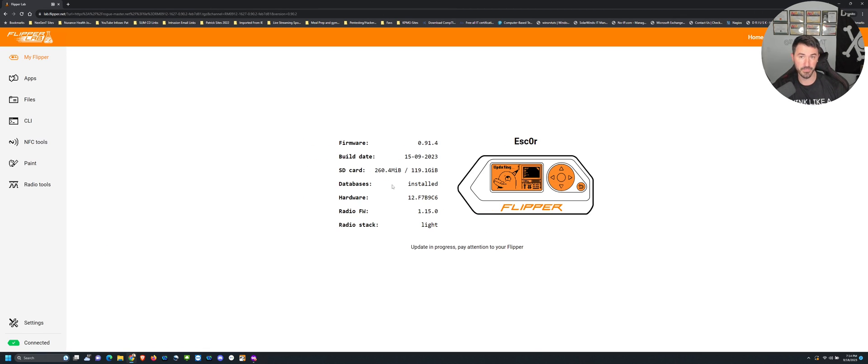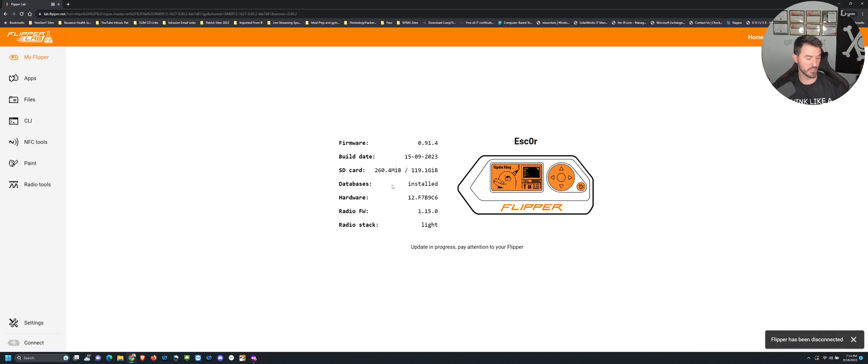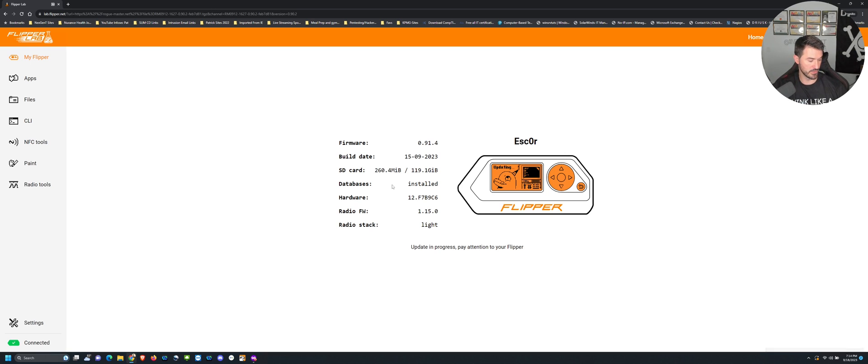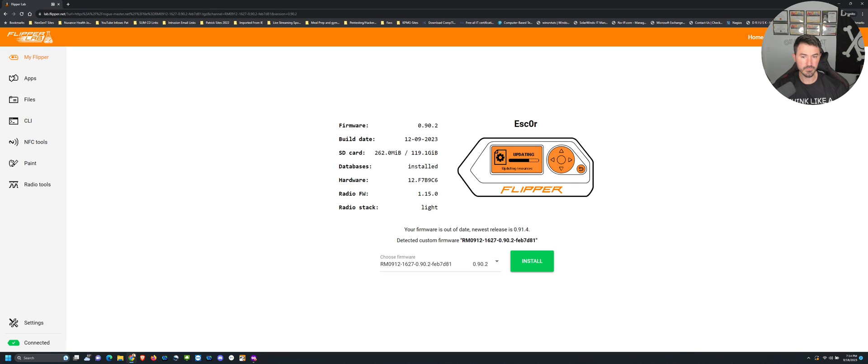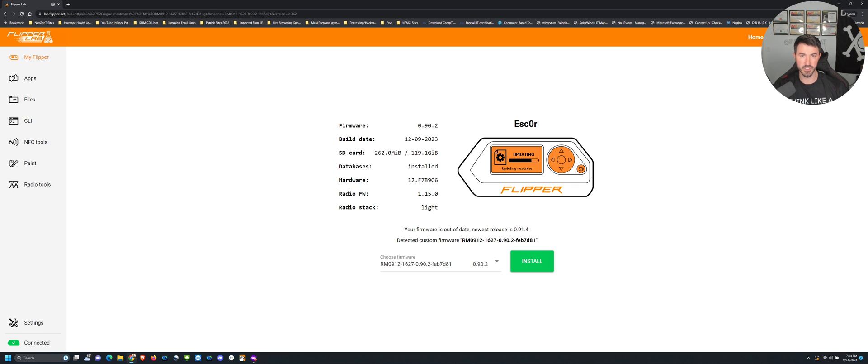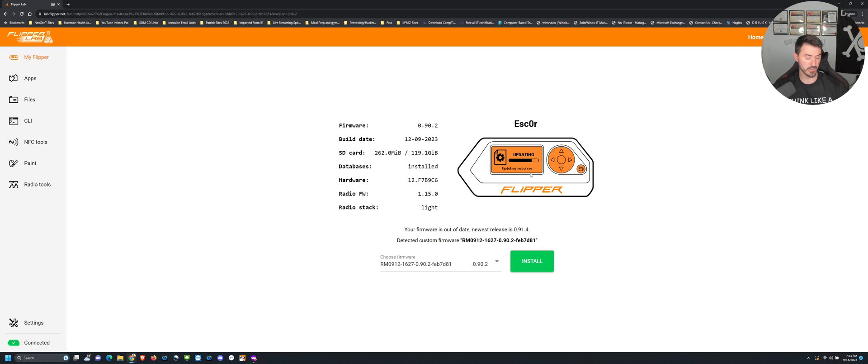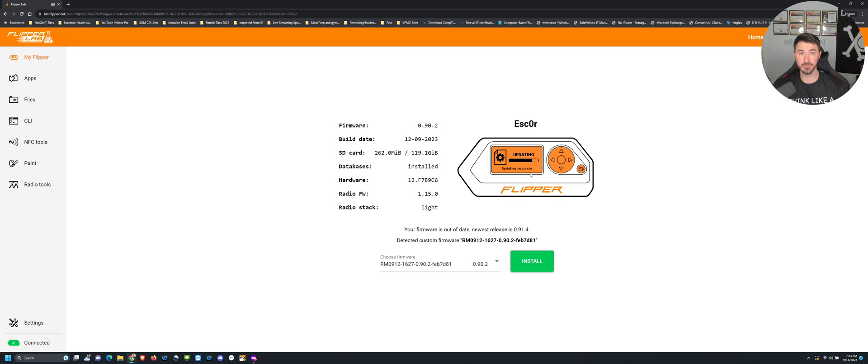Right now it says updating on my Flipper Zero. Obviously I can't move it, but it just says updating, updating resources and all that good stuff. It's updating right now, so it's going to go ahead and probably update it to the latest and greatest. Once this is done it'll just say successful. Yeah, it's pretty much saying it right here on this on the screen, pretty much saying the same exact thing, updating resources.